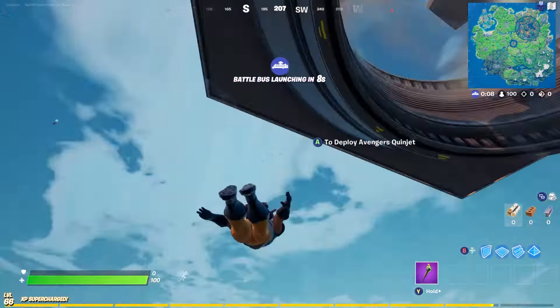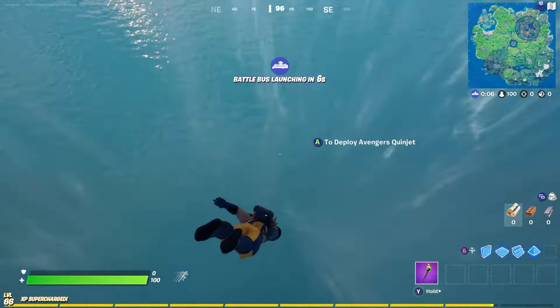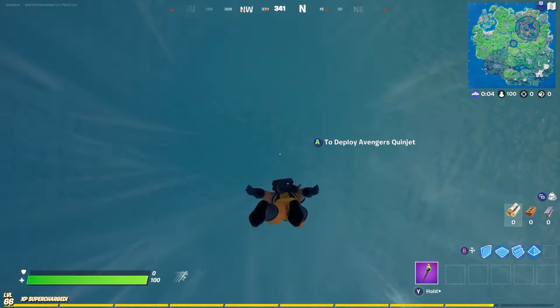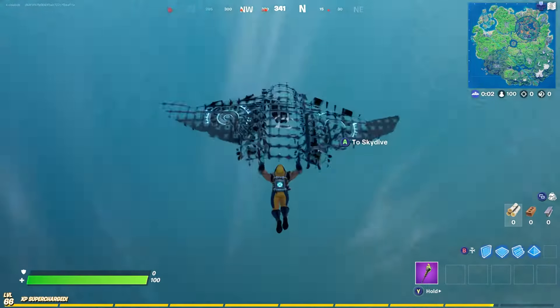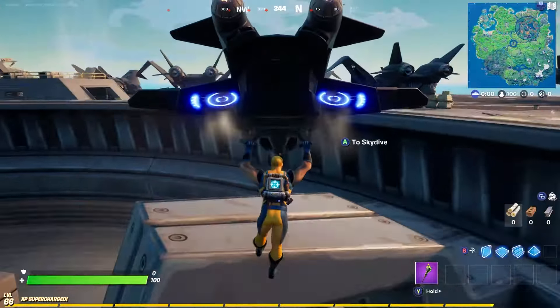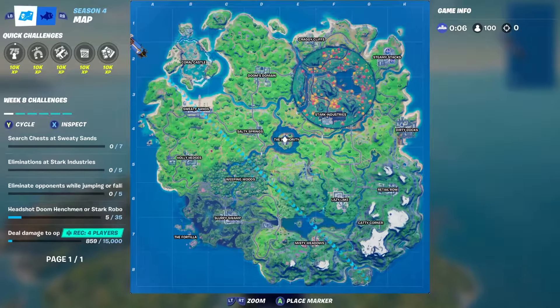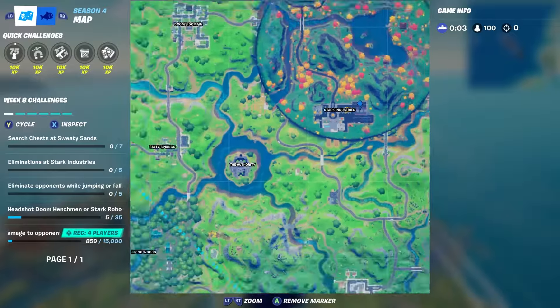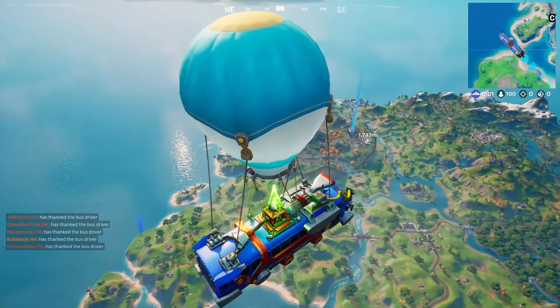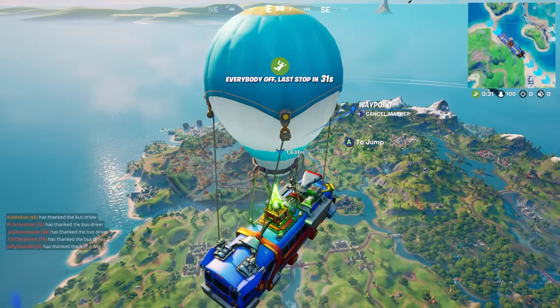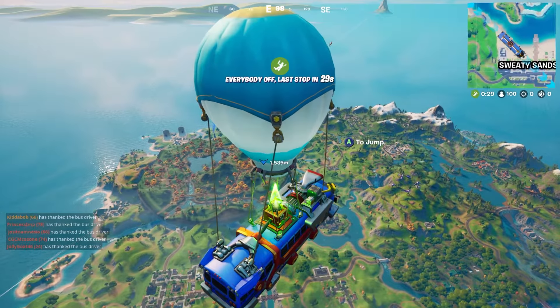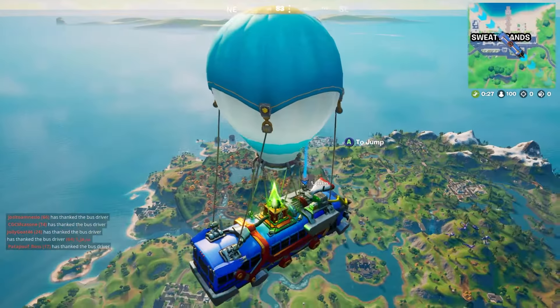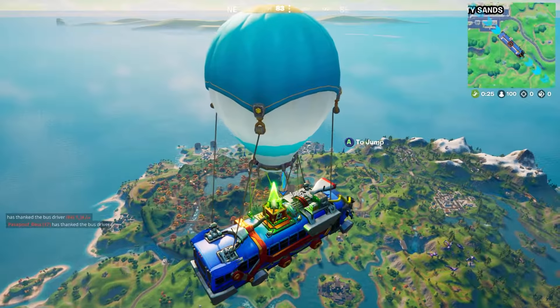We just stopped kind of straight down. Oh the Quinjet, perfect. I like the Quinjet. All right let's try that again. On our way to Stark Industries.